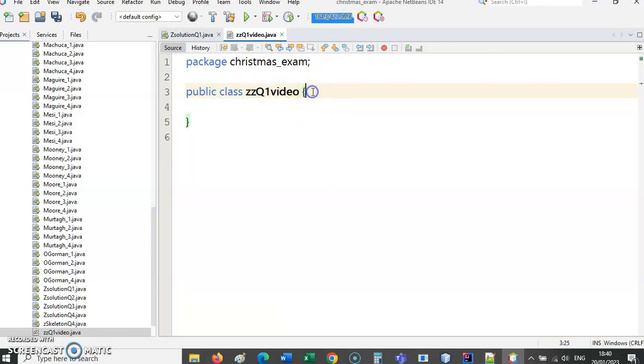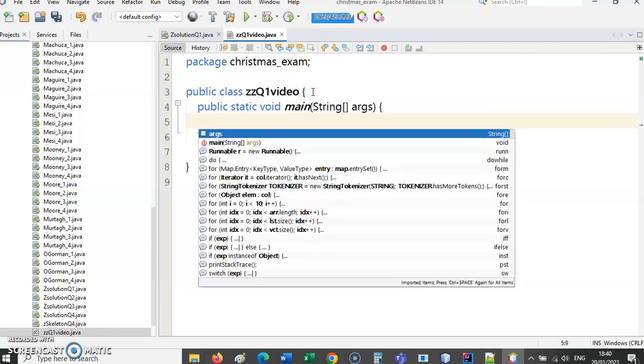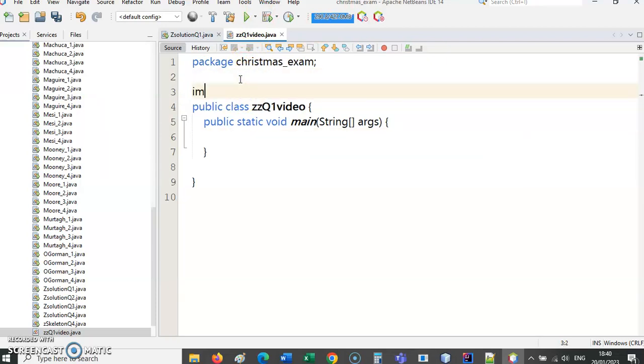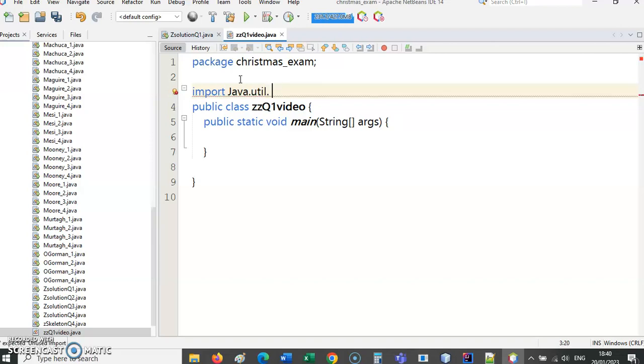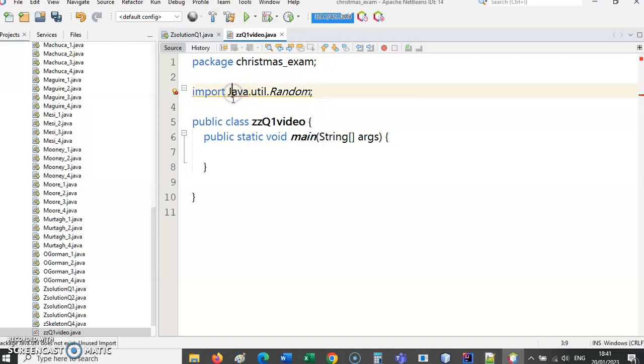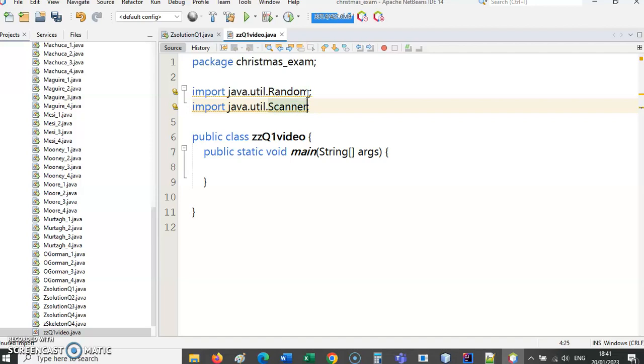So what do we know we need here? We need our public static void main. We know we are going to be dealing with random integers, so we know we're going to have to import the random library. We are going to be getting information from the user so we're going to need scanner.